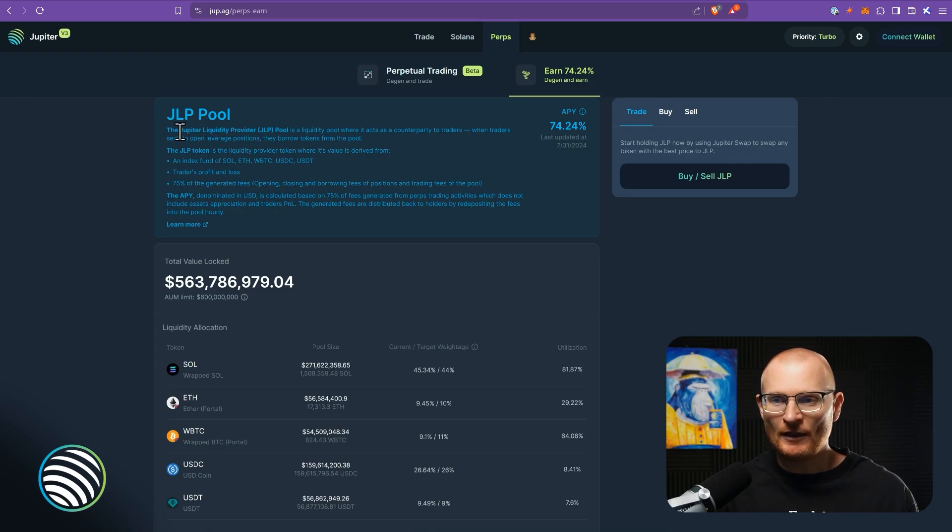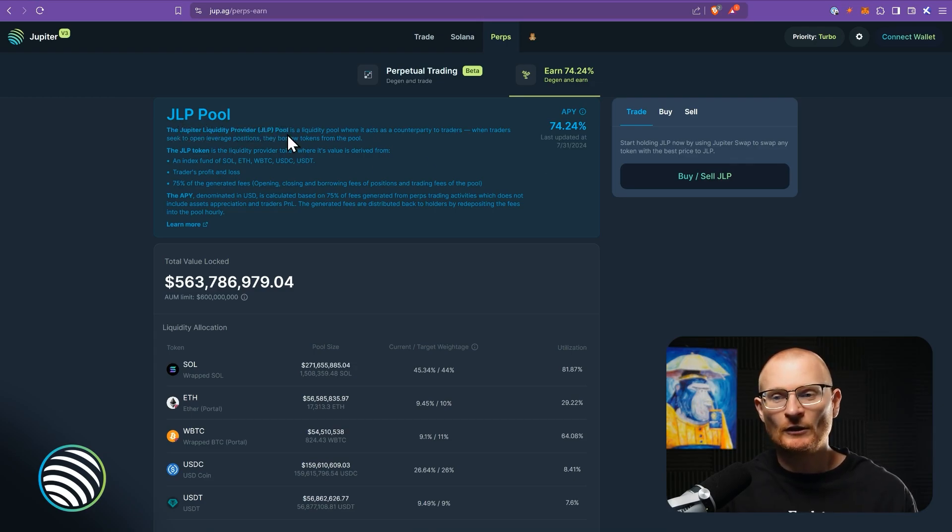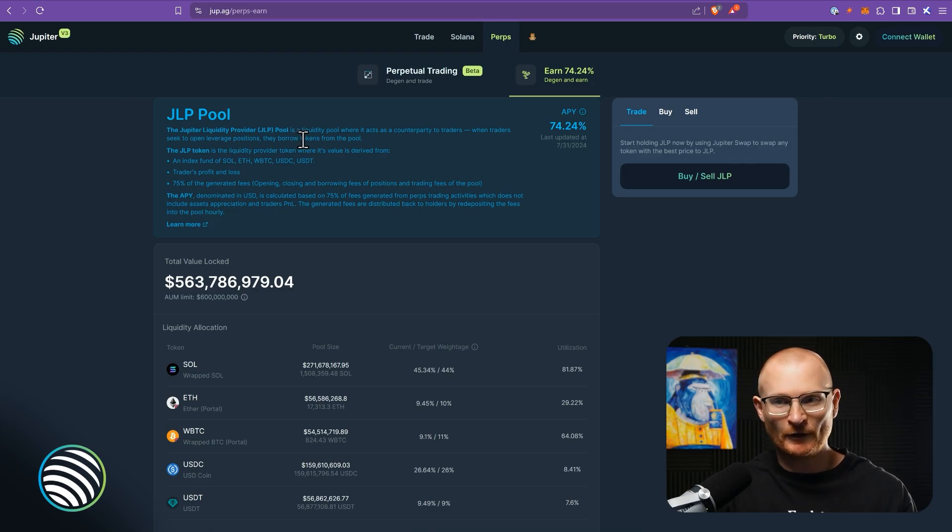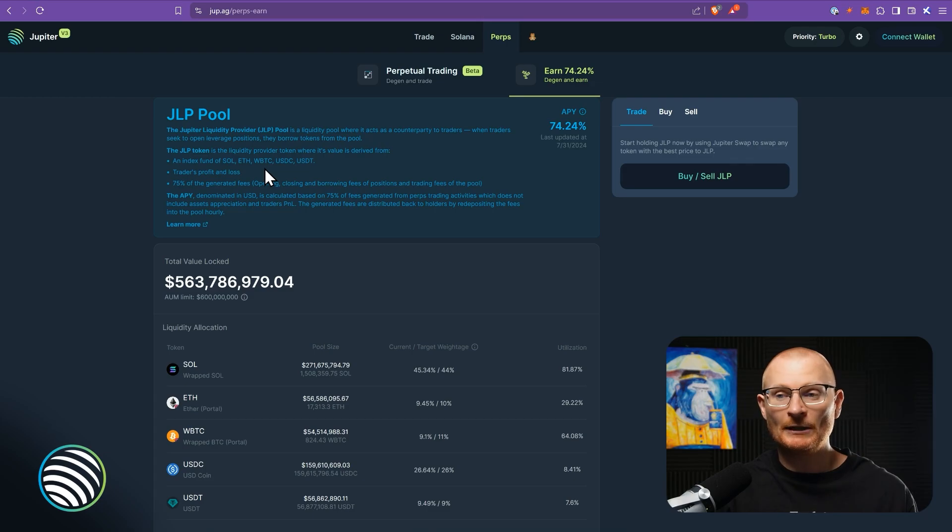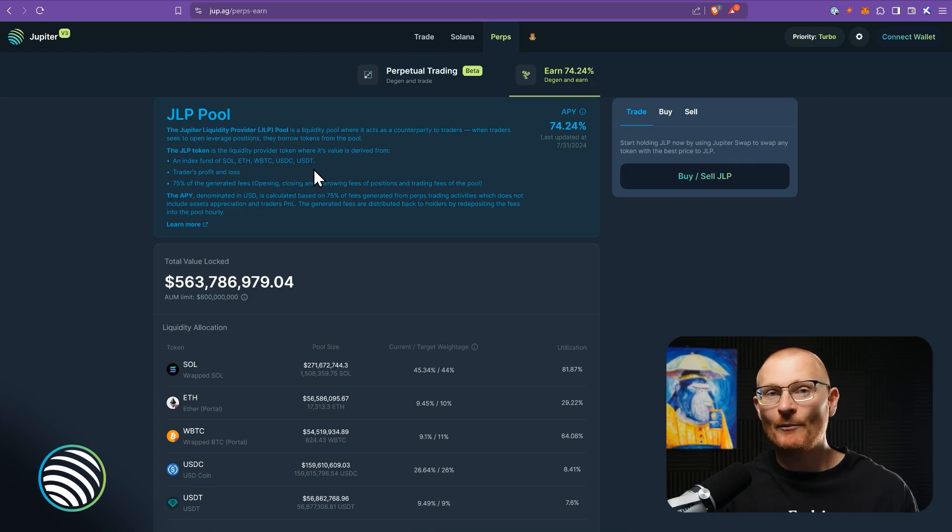Then we've got here the Jupiter liquidity provider pool. So the JLP token is a token I'm referring to, and this is essentially an index fund of Solana, Ethereum, Wrapped BTC, USDC, and USDT.